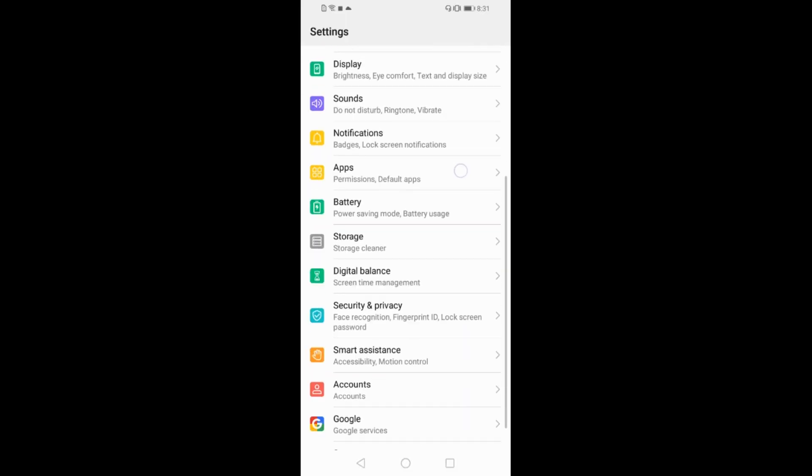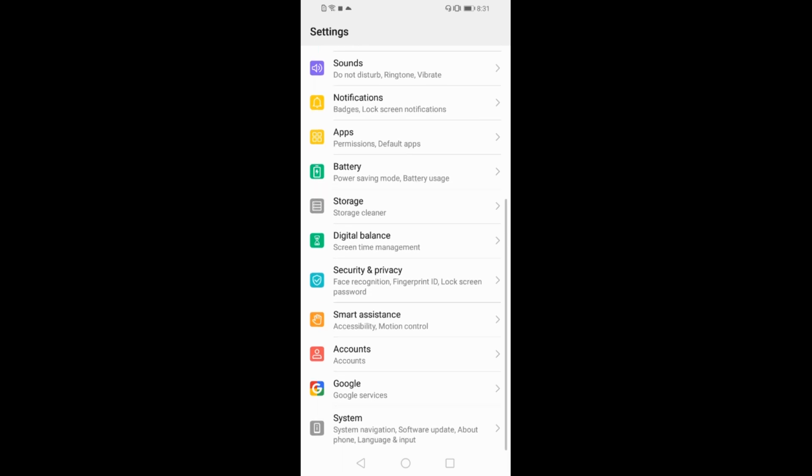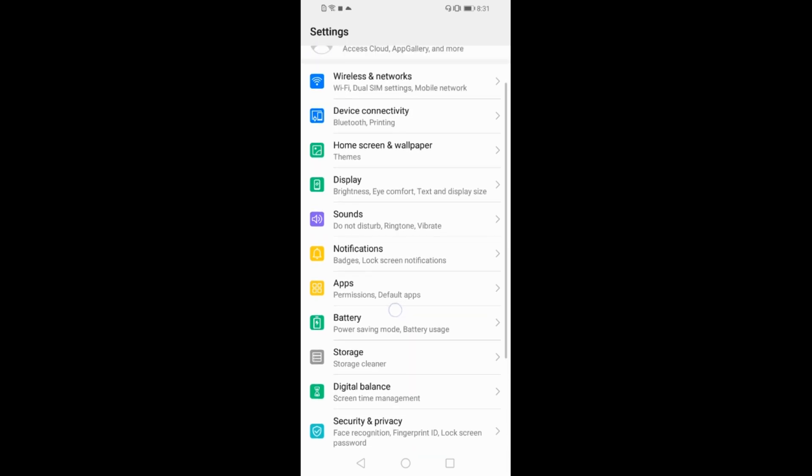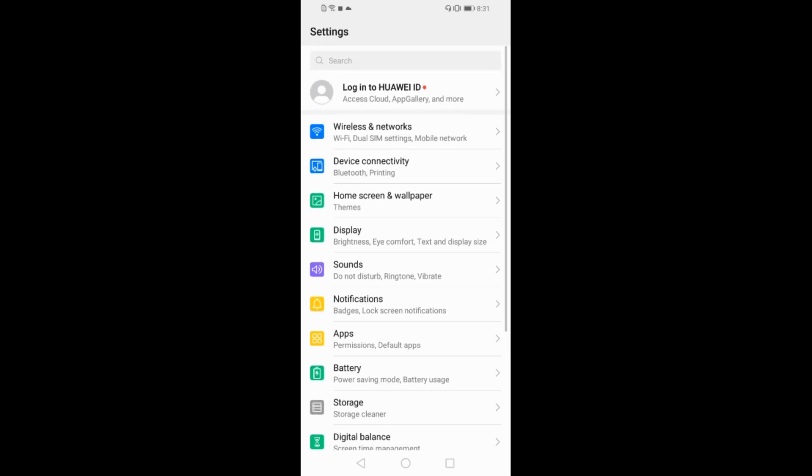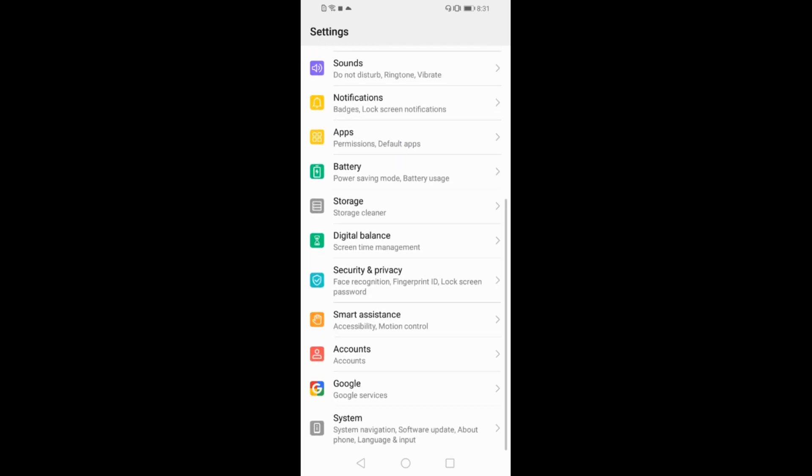Now you need to go down and search for accounts. Tap on accounts. In case you are unable to search, you can search from here. Go to accounts.